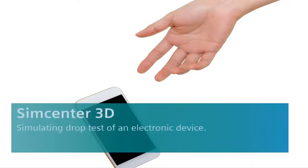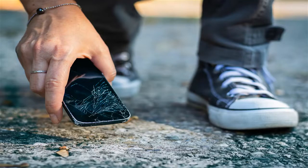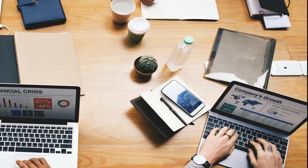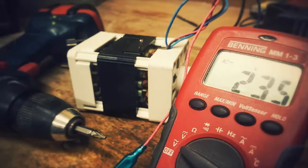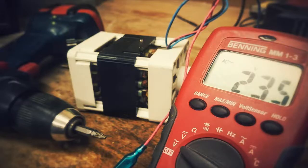Drop test is an important standard process for many products that are at risk of being dropped. This test does not only concern cell phones and electronic devices, but also expensive lab equipment, personal computers, and other products whose prices are not compatible with poor quality.